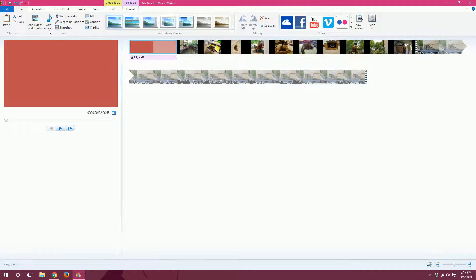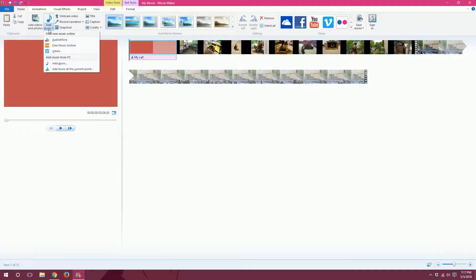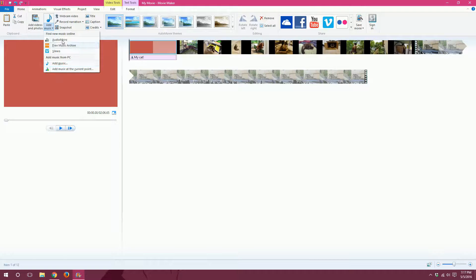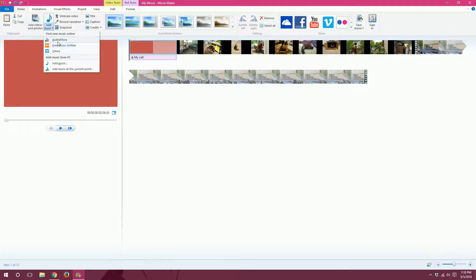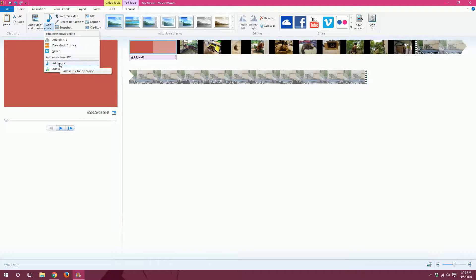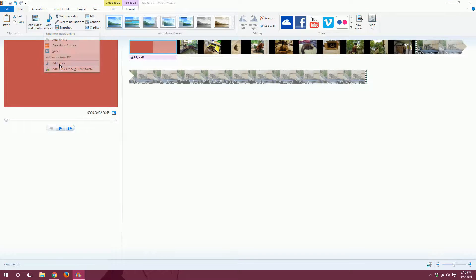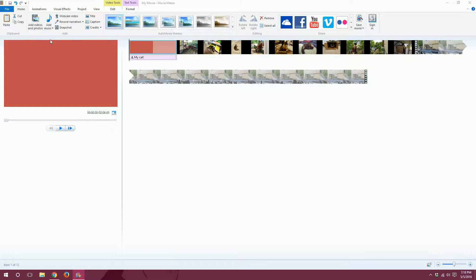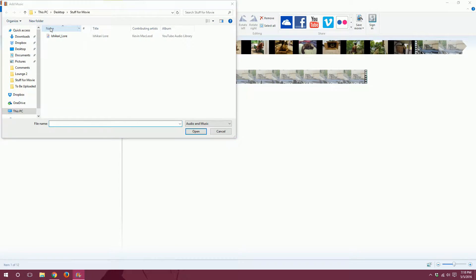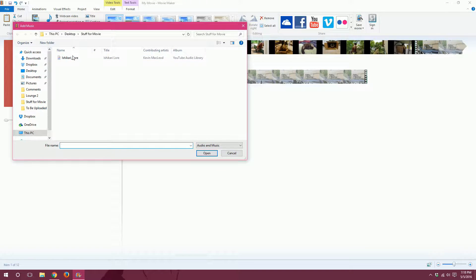And next, for the clincher, I will show you how to add music. So, whenever you click on this Add Music button up here, you have a couple options as to where to get it. You can use one of these websites here to get some free music. Or you can add music that you have currently on your computer. So, I'm going to add music from my computer, since I have some picked out.